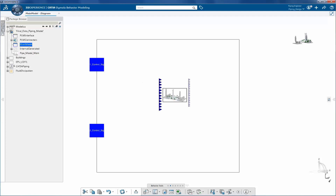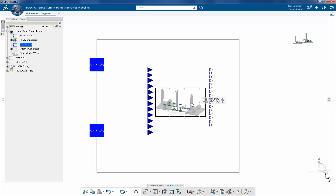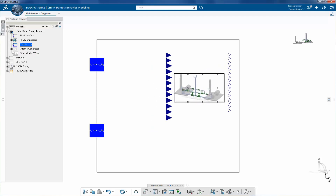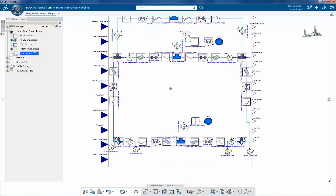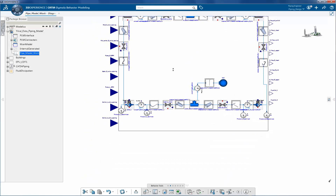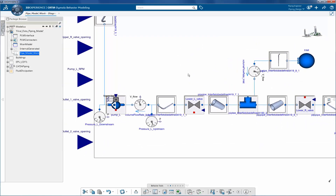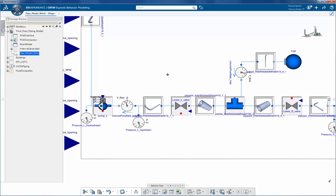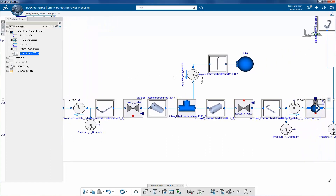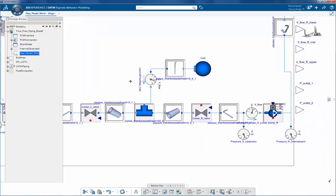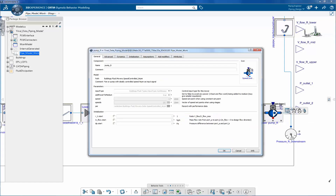The Modelica representation of the piping model will look like this. We've added a pressure and volume flow measurement sensor. Each pipe, pipe bend, pump and T present in the 3D model is translated to the Modelica model.